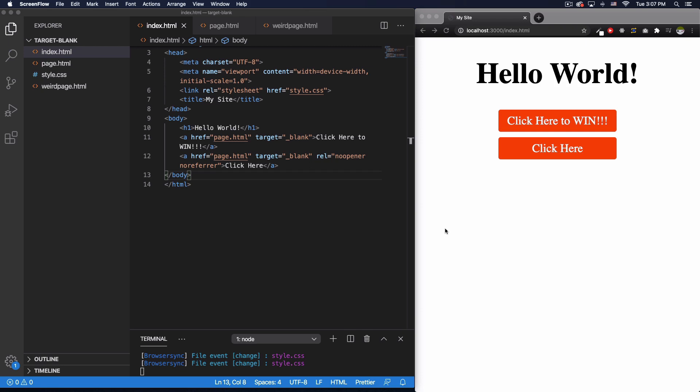Hey, what's going on? My name is Jay and I want to show you something very quick. How dangerous is it to use target blank on a link on your website? I'm going to show you right now.